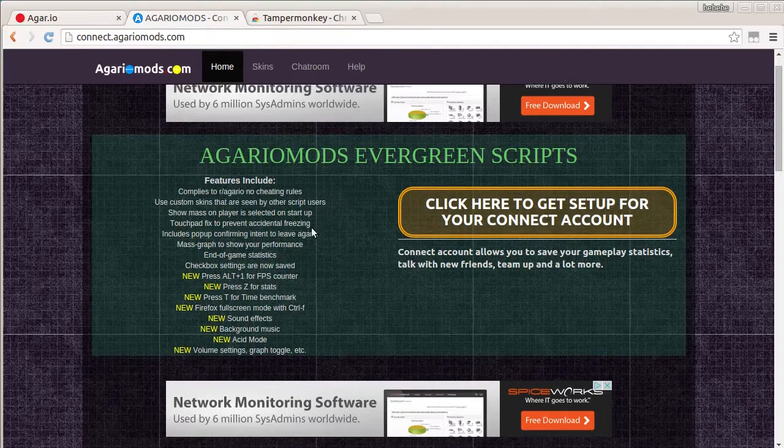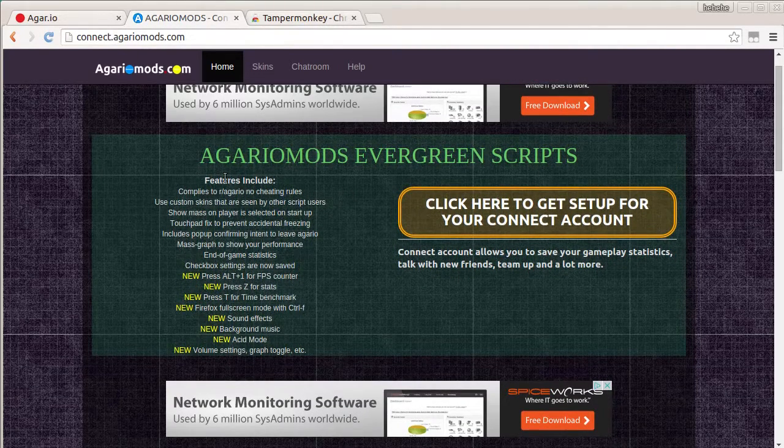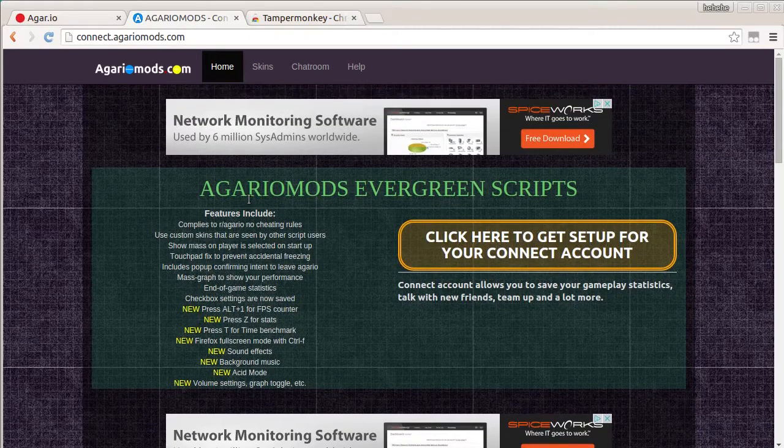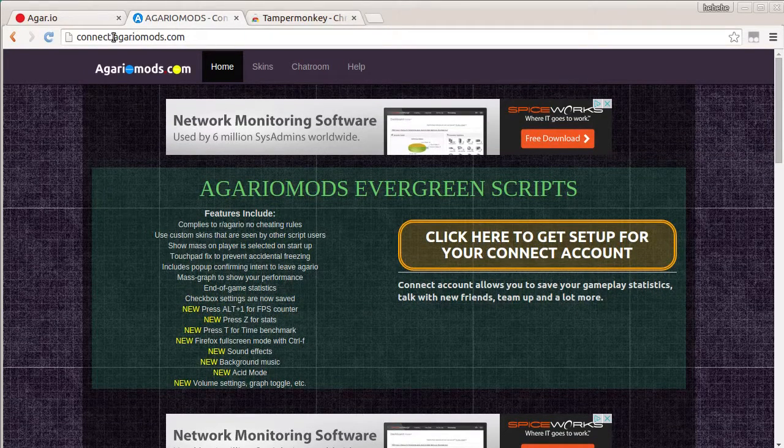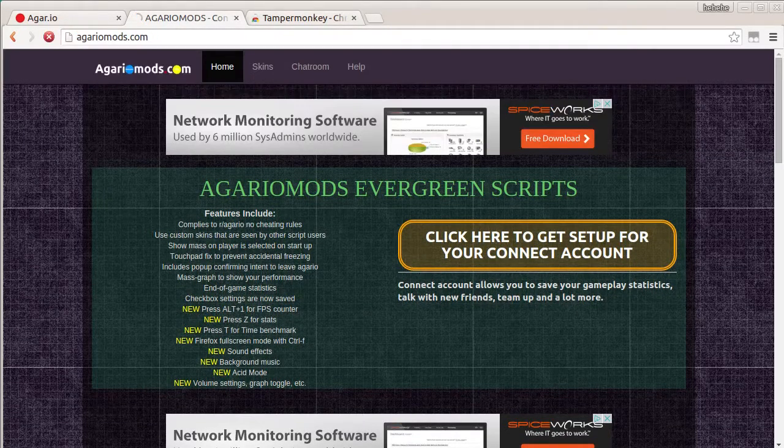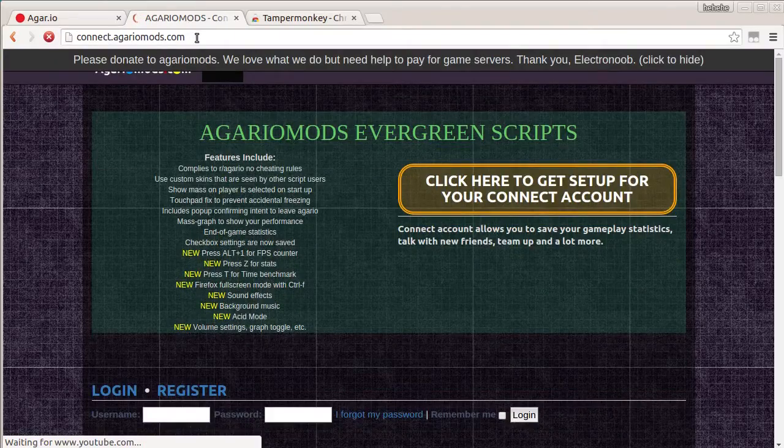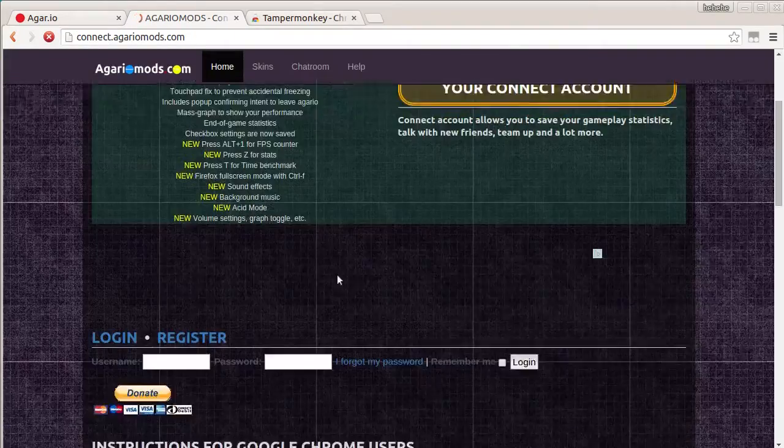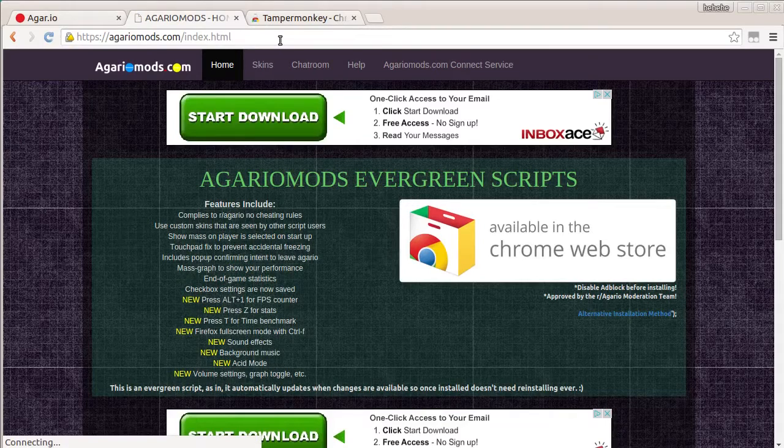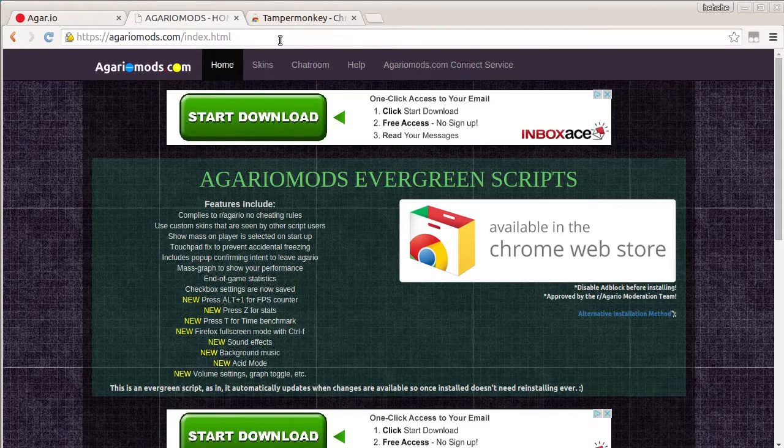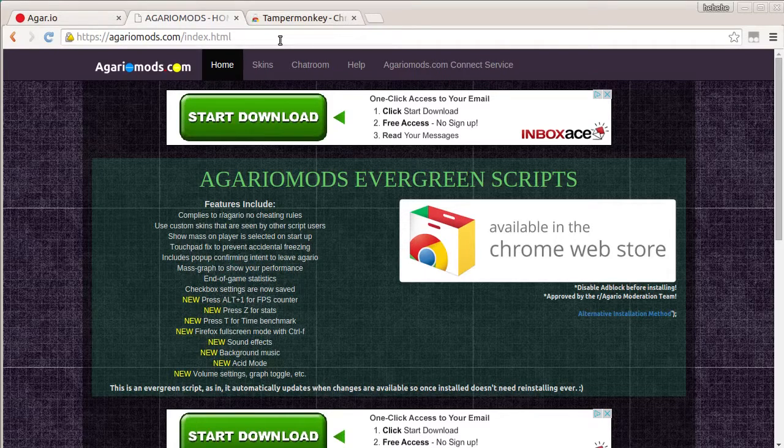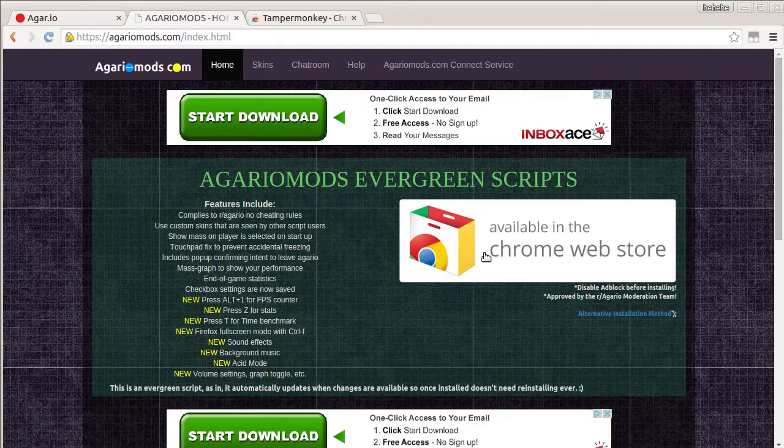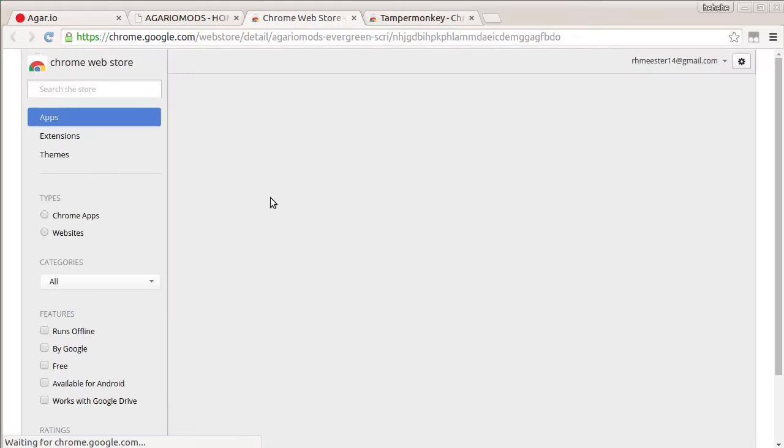And then you want to come to agariomods.com and get. Hold on. It should just be agariomods. I don't know why it brought me to the sign-in screen. Really? Are you kidding me right now? Alright, what you want to do is come to agariomods.com slash index.html. For some reason, I don't know why it's not just agariomods. They're also bringing me to the connect. Anyway, now that you're here, what you want to do is click this button right here.